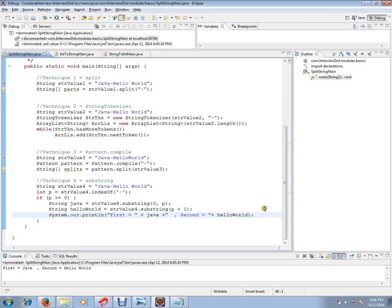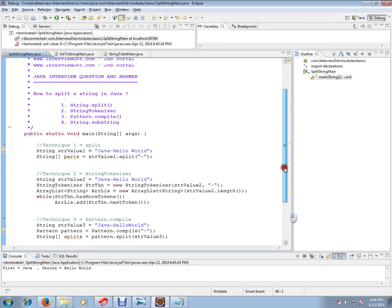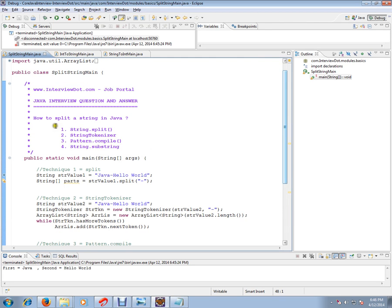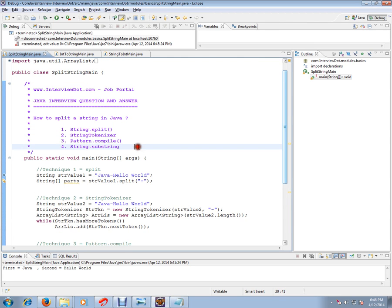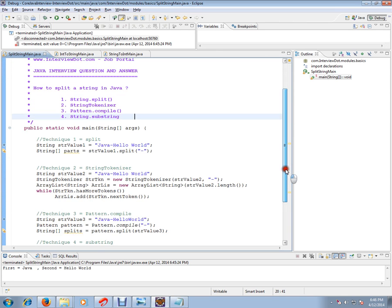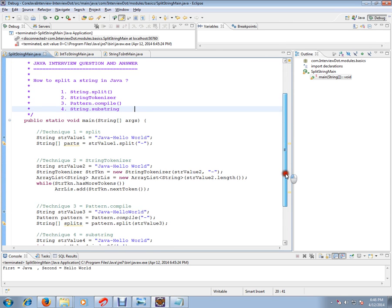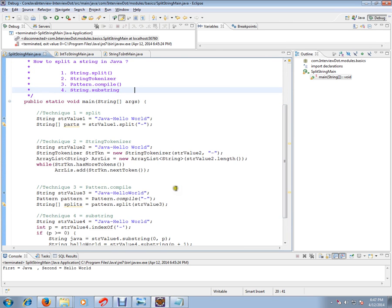So these are the four techniques you can use in Java to split the string. Hope this video is useful. Thank you and all the best.